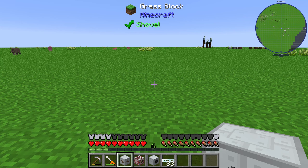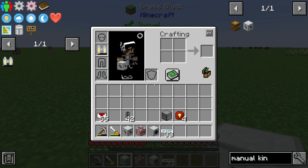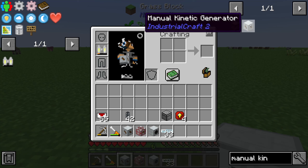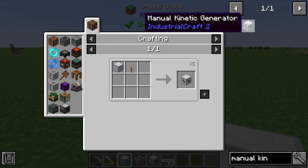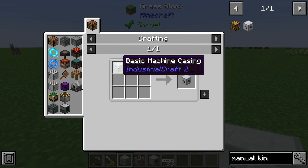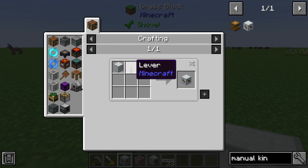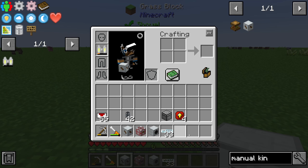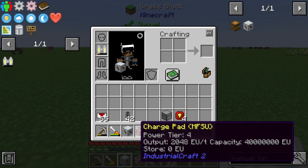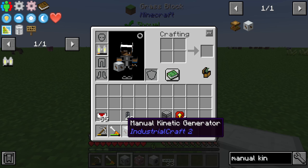Hello guys and welcome to a new Industrial Craft 2 tutorial. In this episode we will take a look at the manual kinetic generator. This item is made from a basic machine casing and one lever, so it is a very cheap item and easy to craft.